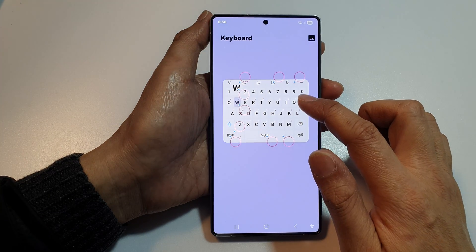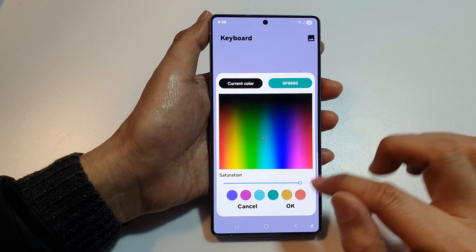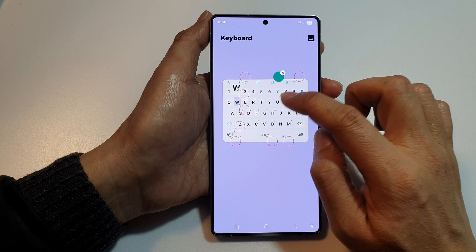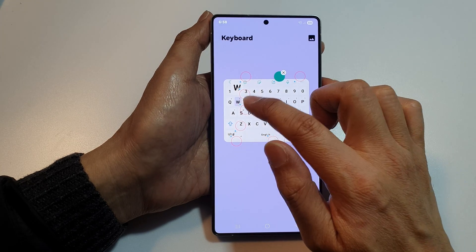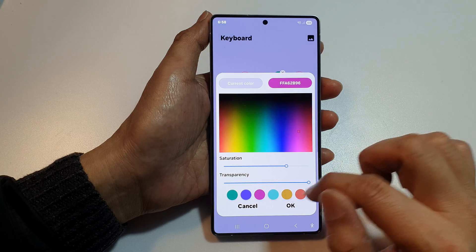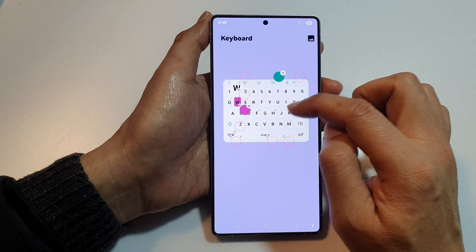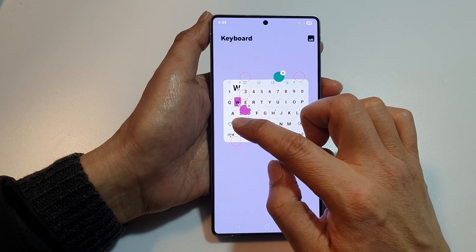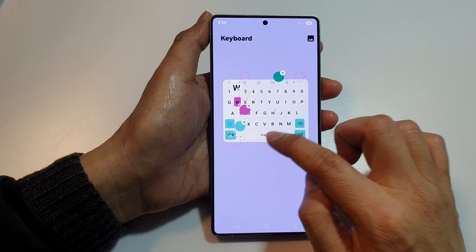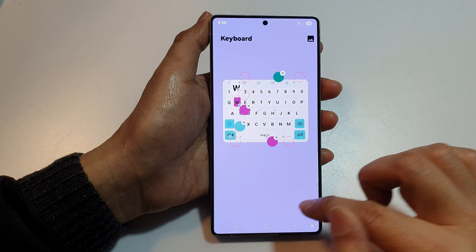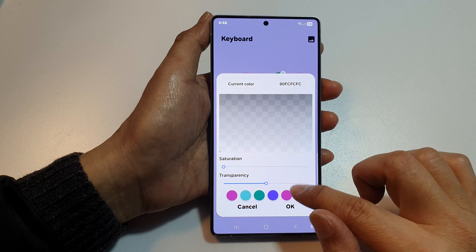You can customize the keyboard here — change the keyboard color. Each of these dots allows you to customize the color. Tap on OK to apply colors to the keys and the keyboard background.